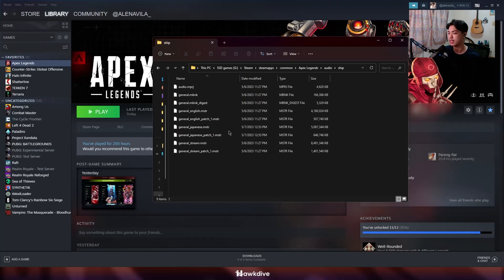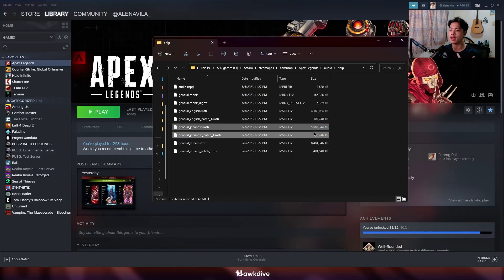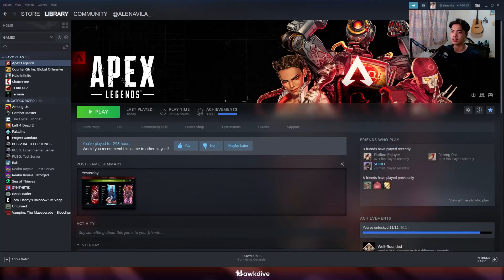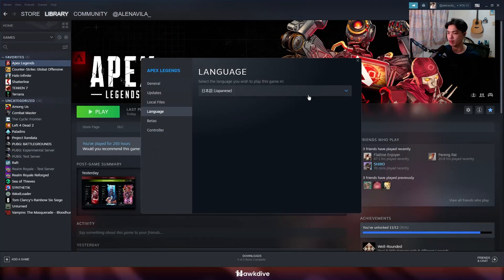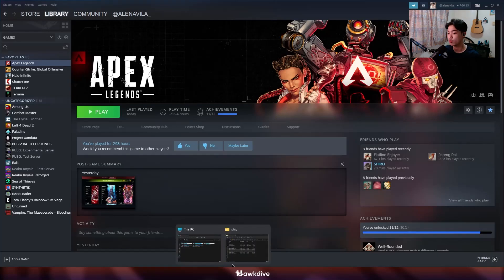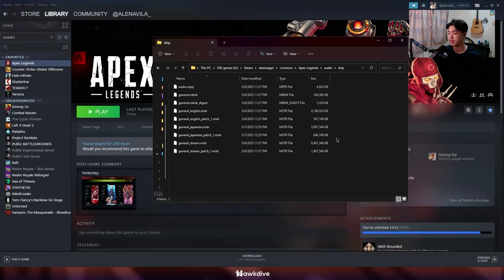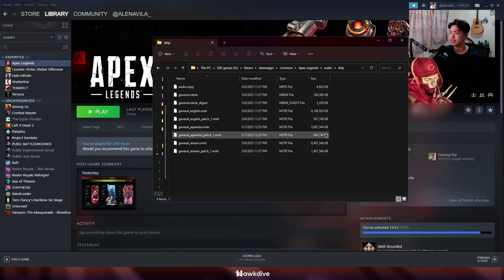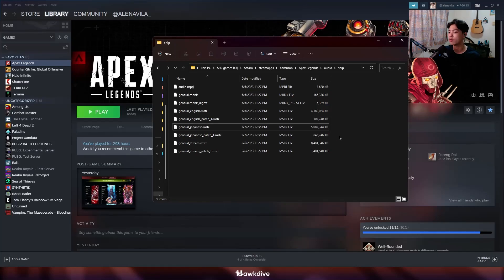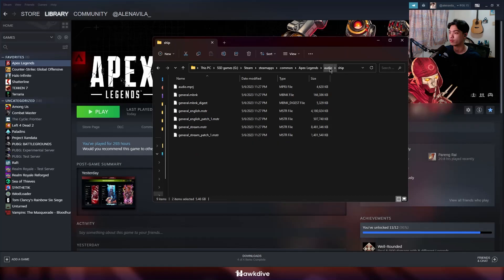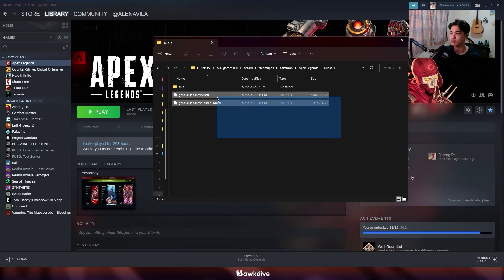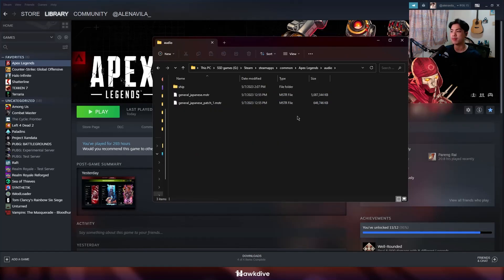As you can see, we have the general Japanese master file here — this is the language audio I want, which I downloaded by setting the Steam language to Japanese. What we're going to do here is either rename the file with an underscore at the start, or simply drag it one step back — paste it to a folder where Apex Legends doesn't know how to access it yet.